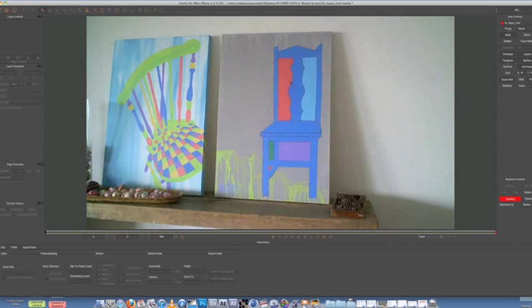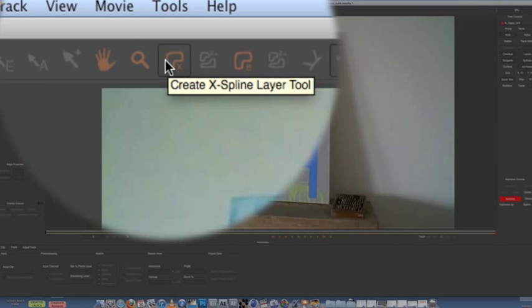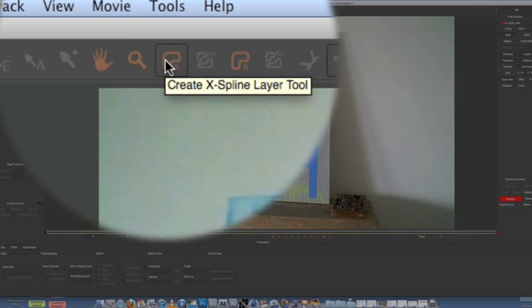And we can replace that object, that tracked object, with anything we like, such as a new painting. So what I'm going to do is come up here to create X-Spline layer.